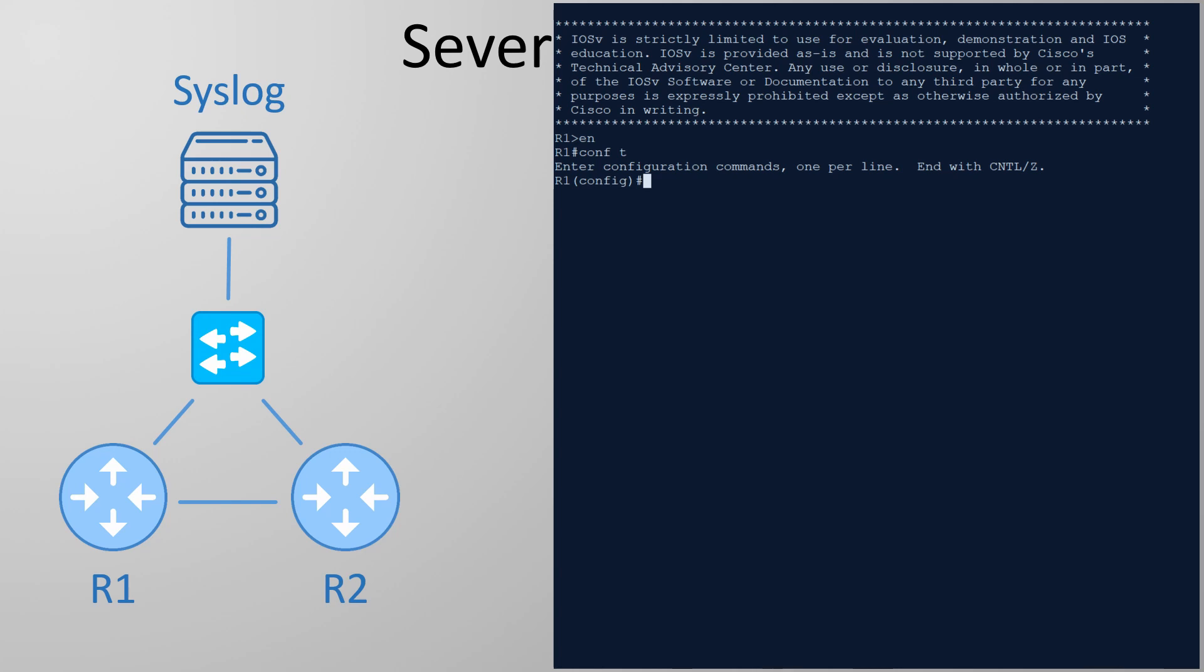We can see this if we enter configuration mode and then exit again. See this message that we get? Yes this is a syslog message. You've probably seen a ton of them in the videos throughout this series. This is a level 5 message and it's telling me that I've been configuring the router from the console port.